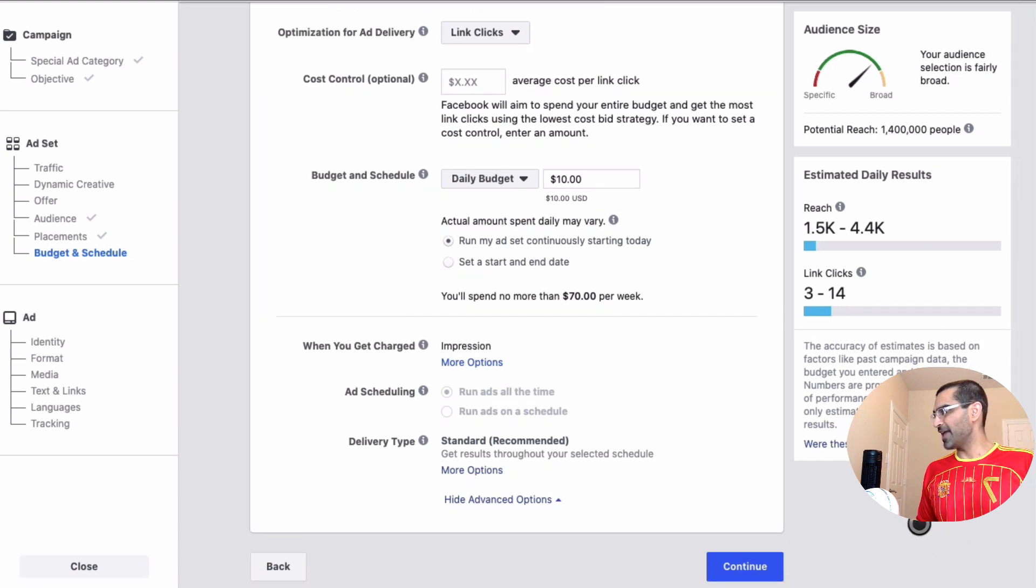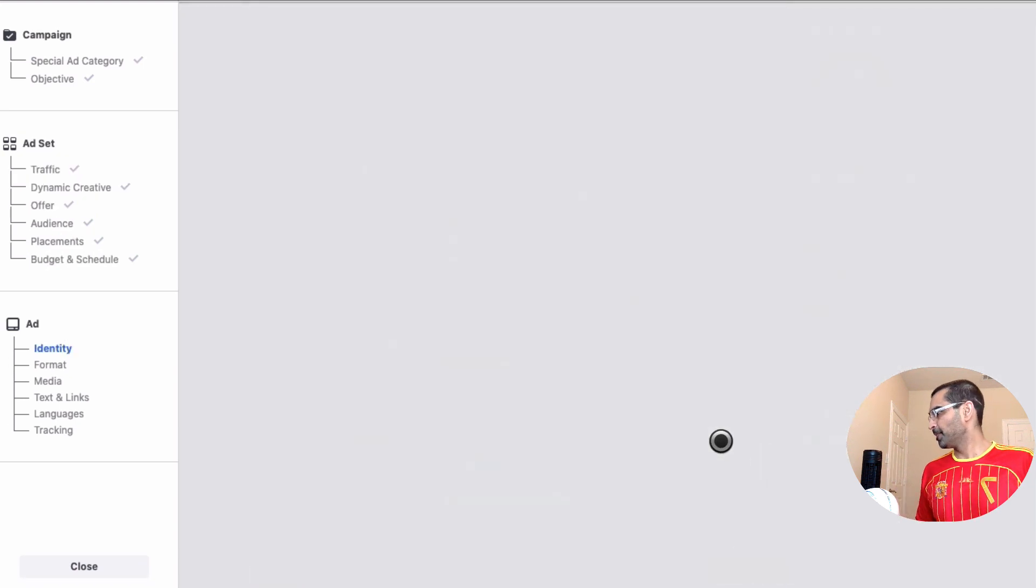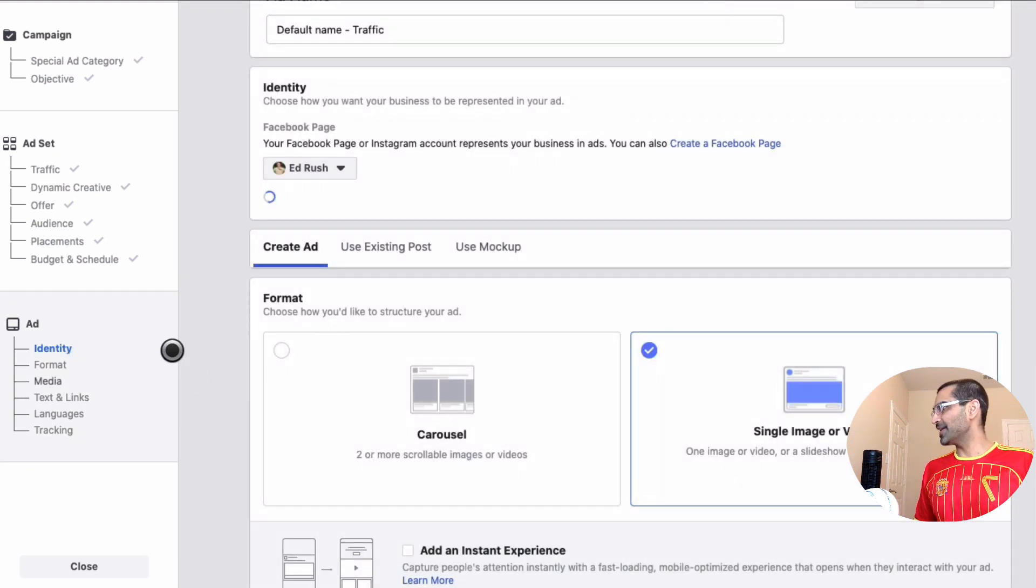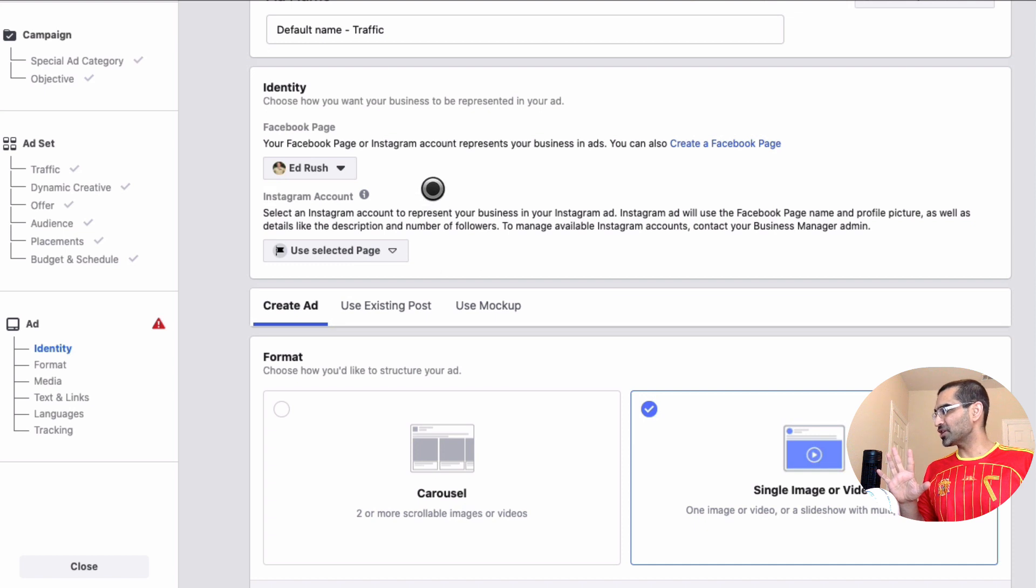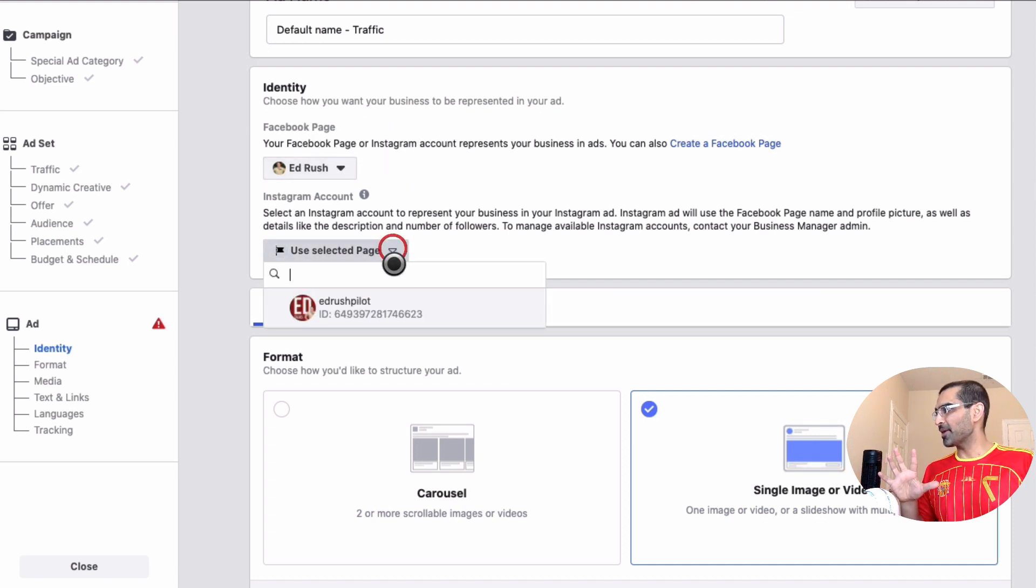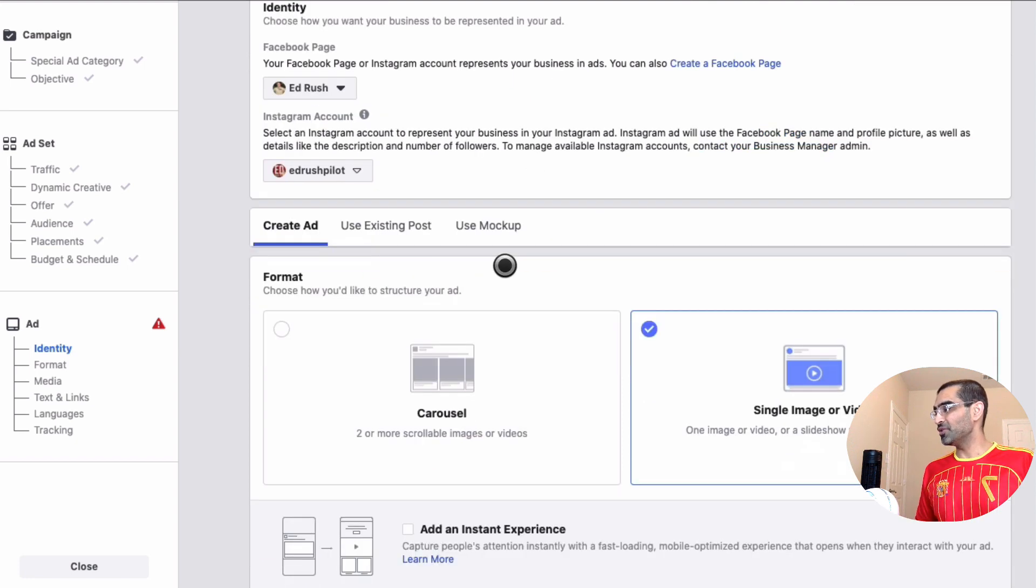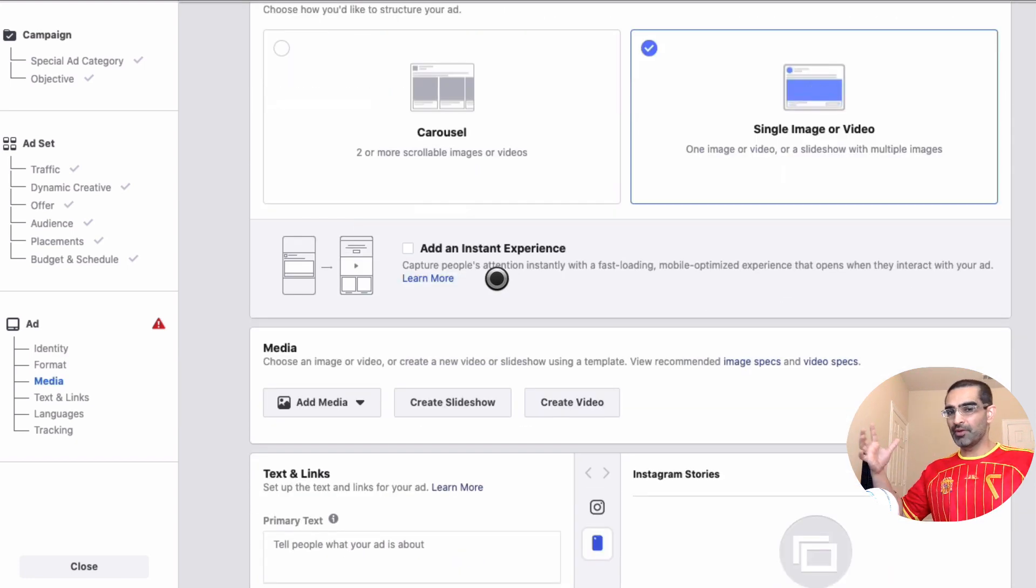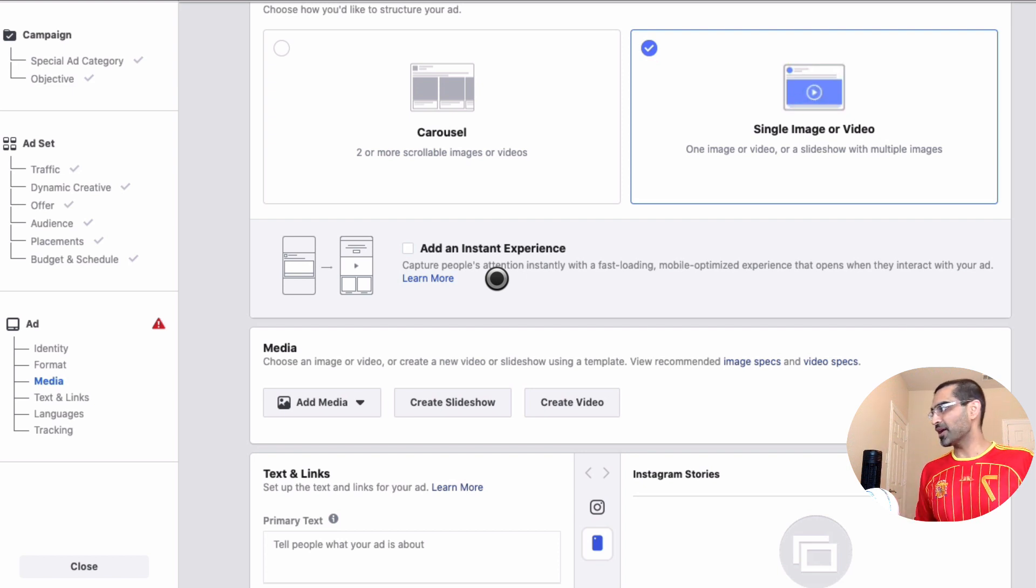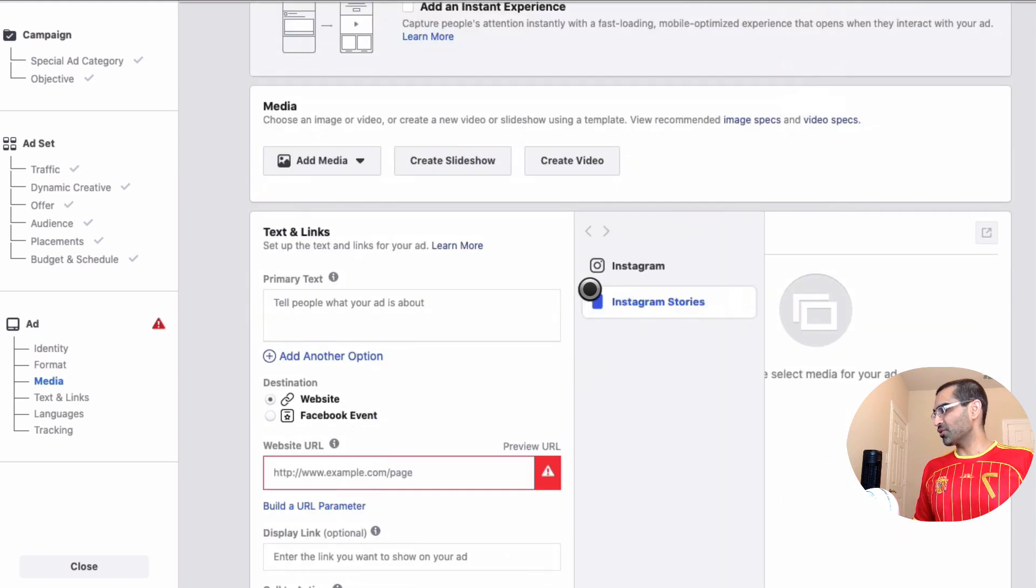So now we are at step number three, which is the creation of the ad. Now one thing I'll quickly mention: make sure you do have the right Facebook page and right Instagram account selected from this dropdown. If you manage multiple pages and multiple Instagram accounts, you may have a huge list, so do make sure you have the right account selected.